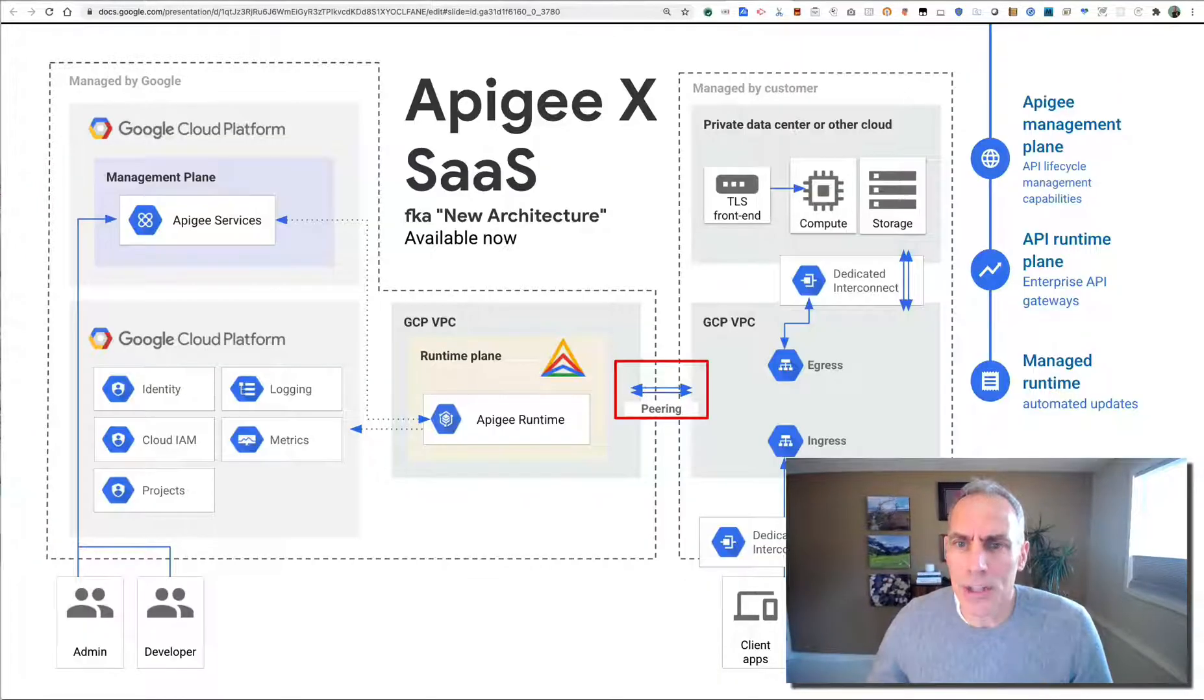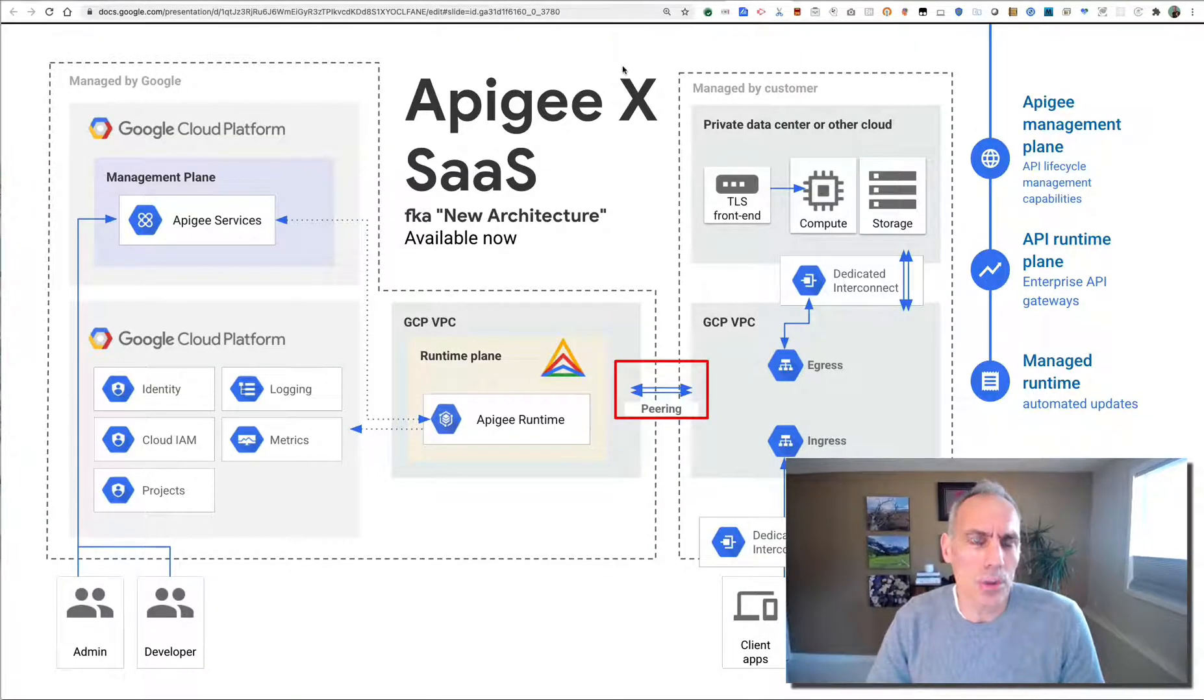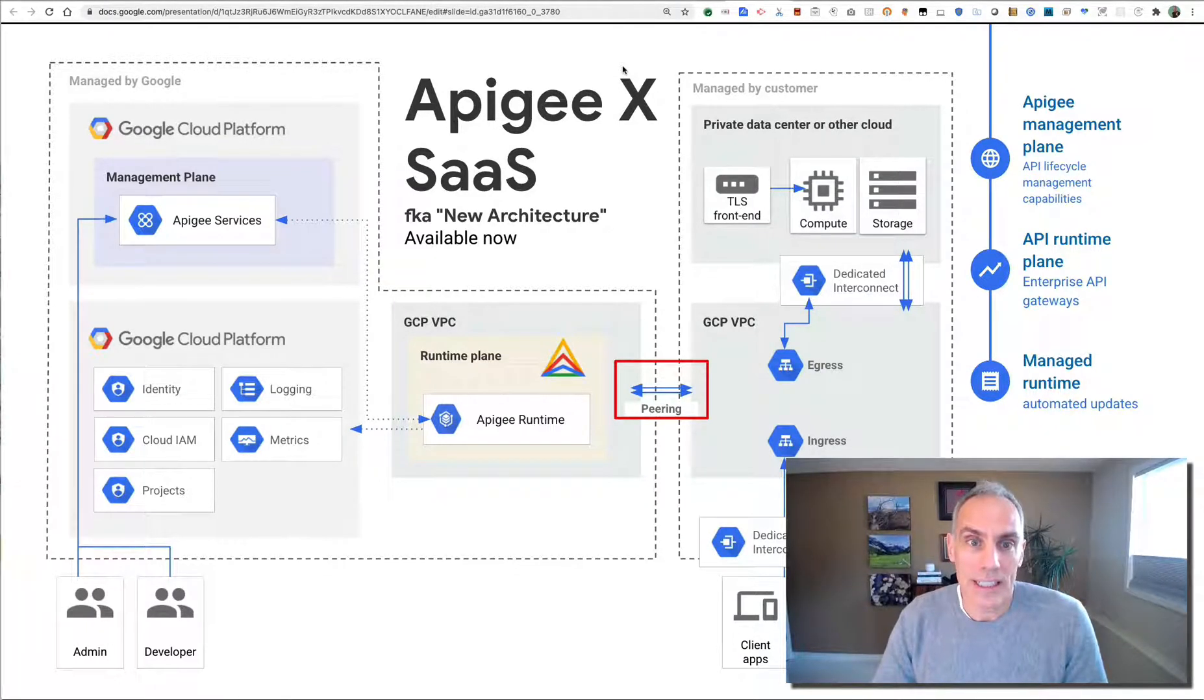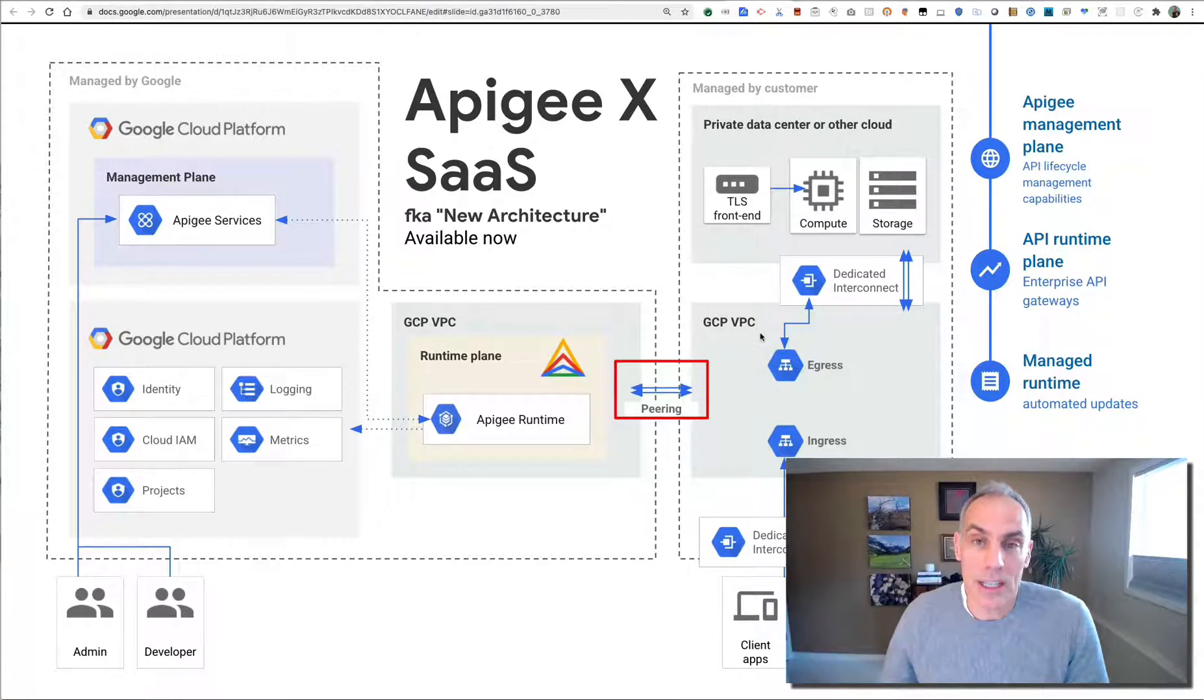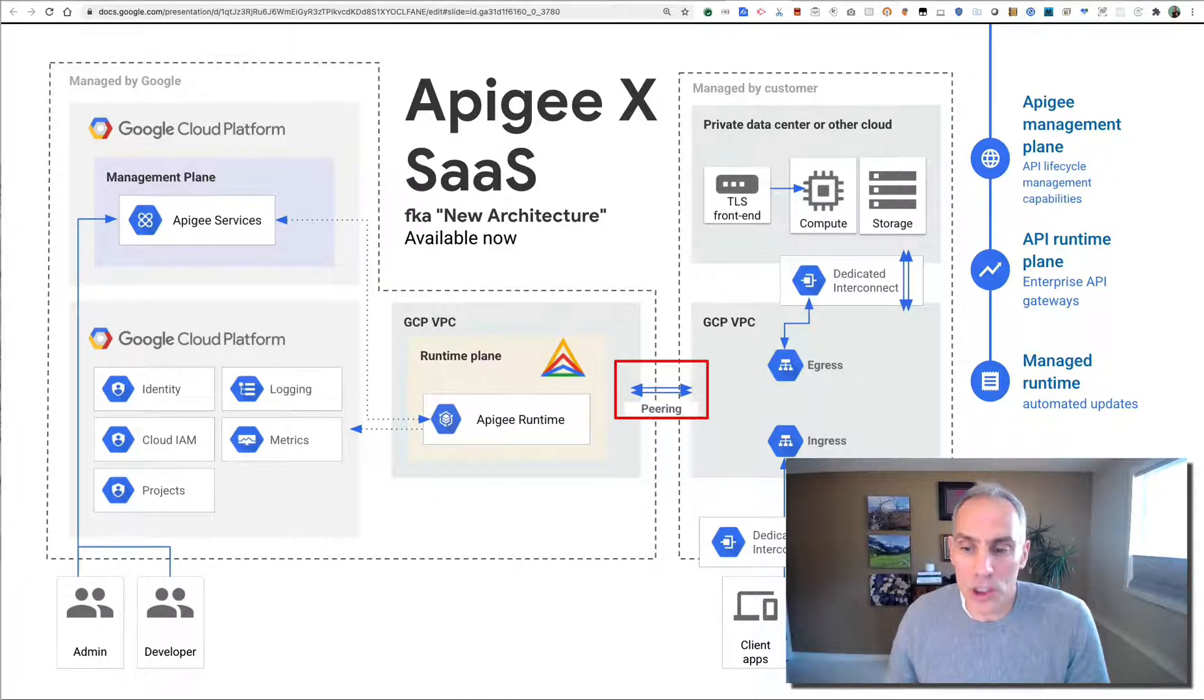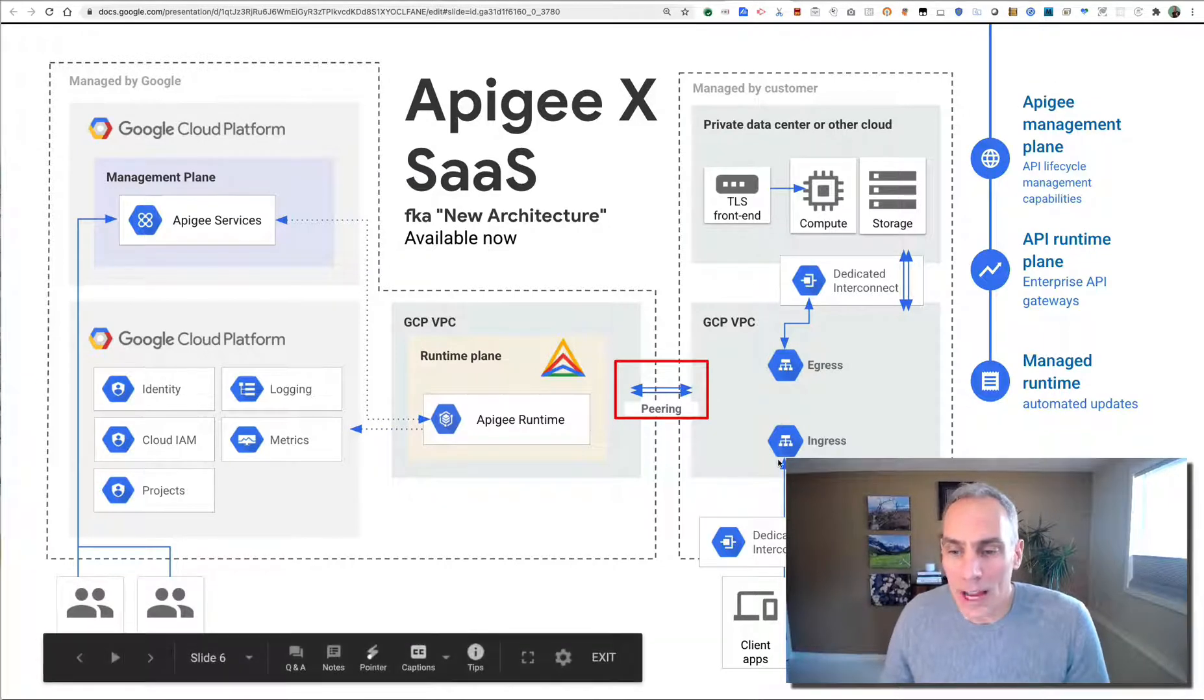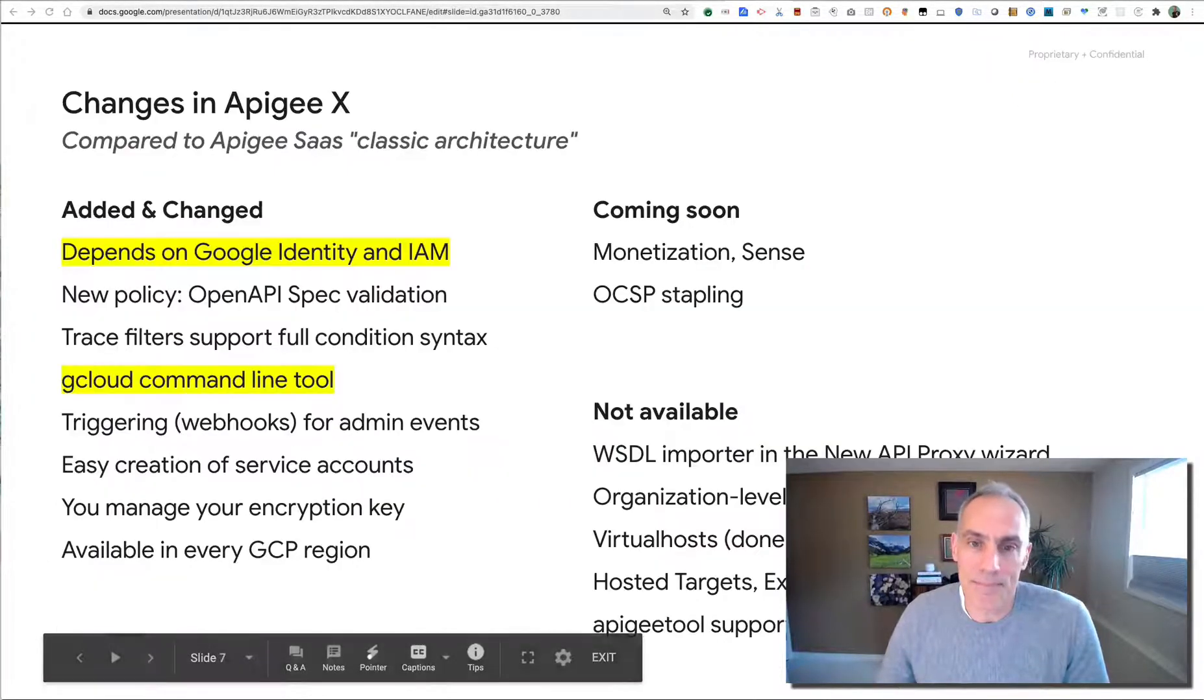What is Apigee X? Apigee X is a new architecture for the Apigee SaaS offering in which Google will manage the runtime plane and provision a VPC that's peered with your VPC to allow more efficient control of network ingress and egress into your managed APIs.